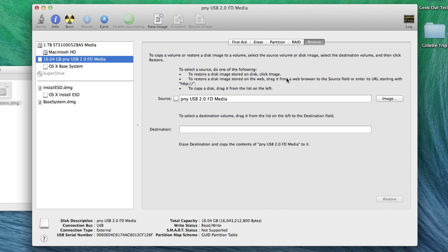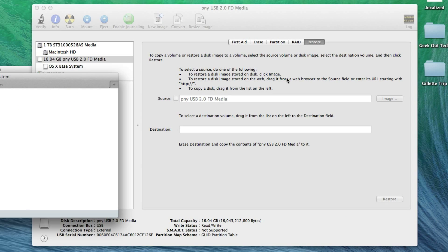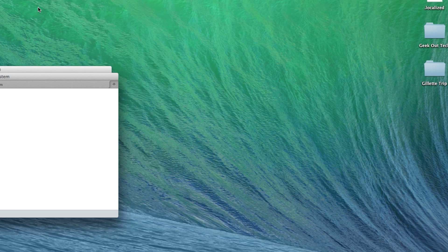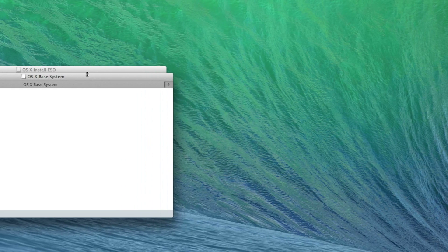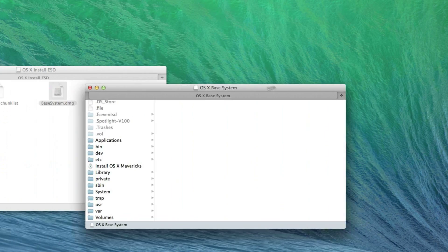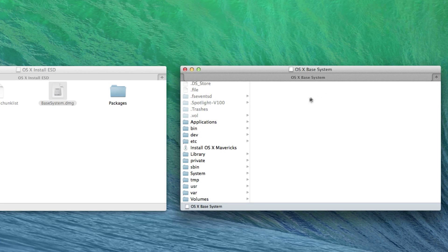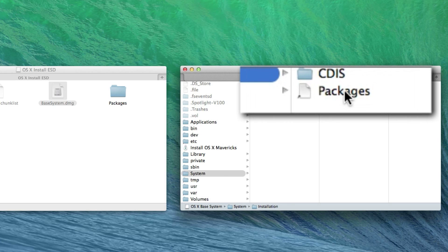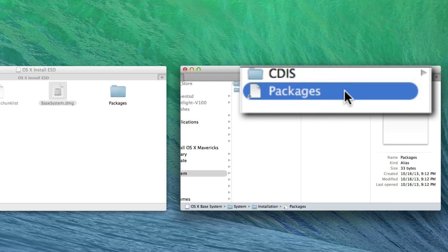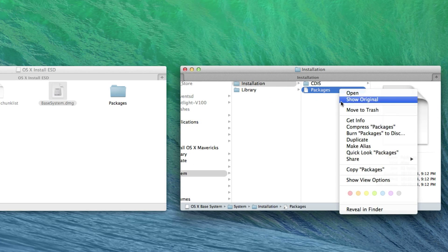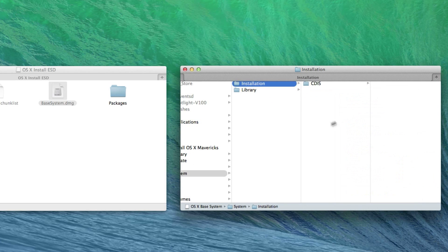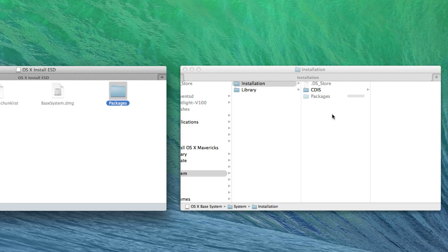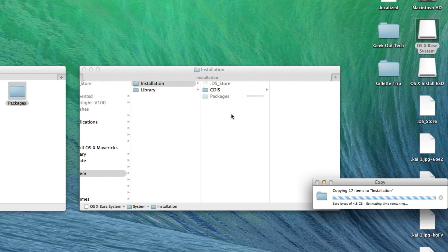Once that's complete, go ahead and quit Disk Utility. Open the USB drive if it's not already open and select the System folder and Installation. Next, delete the shortcut or alias to the Packages folder. Select the Packages folder from the original OSX Install ESD and drag it into the Installation folder on the USB drive where the packages alias used to be. This will take a bit of time to copy.